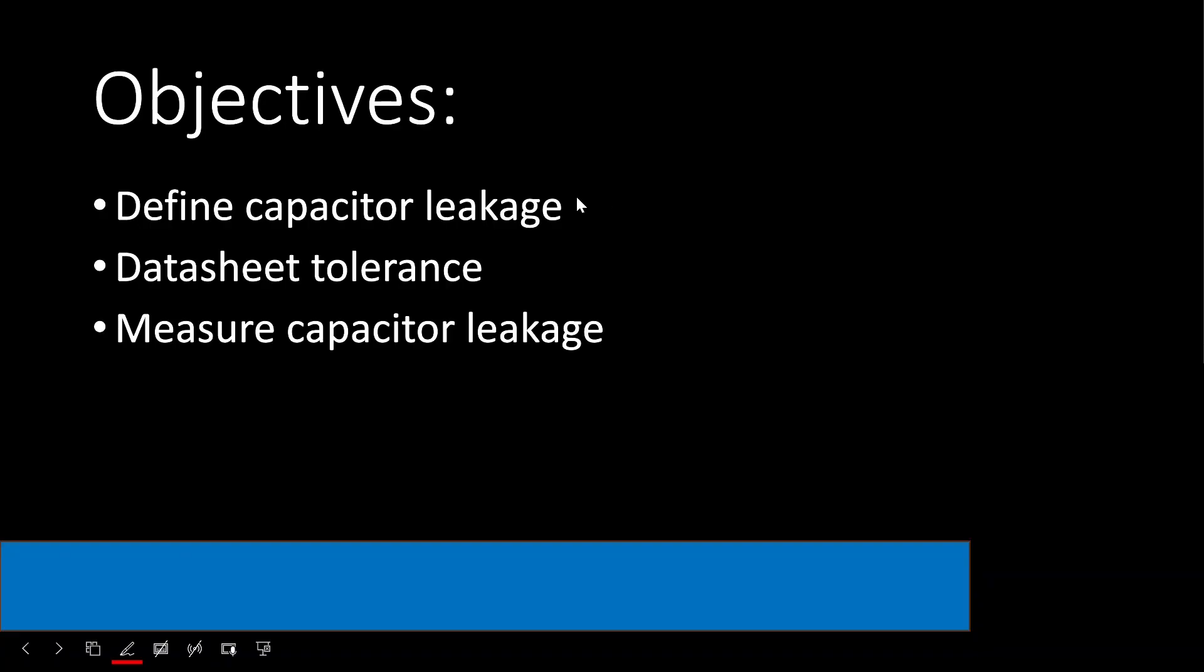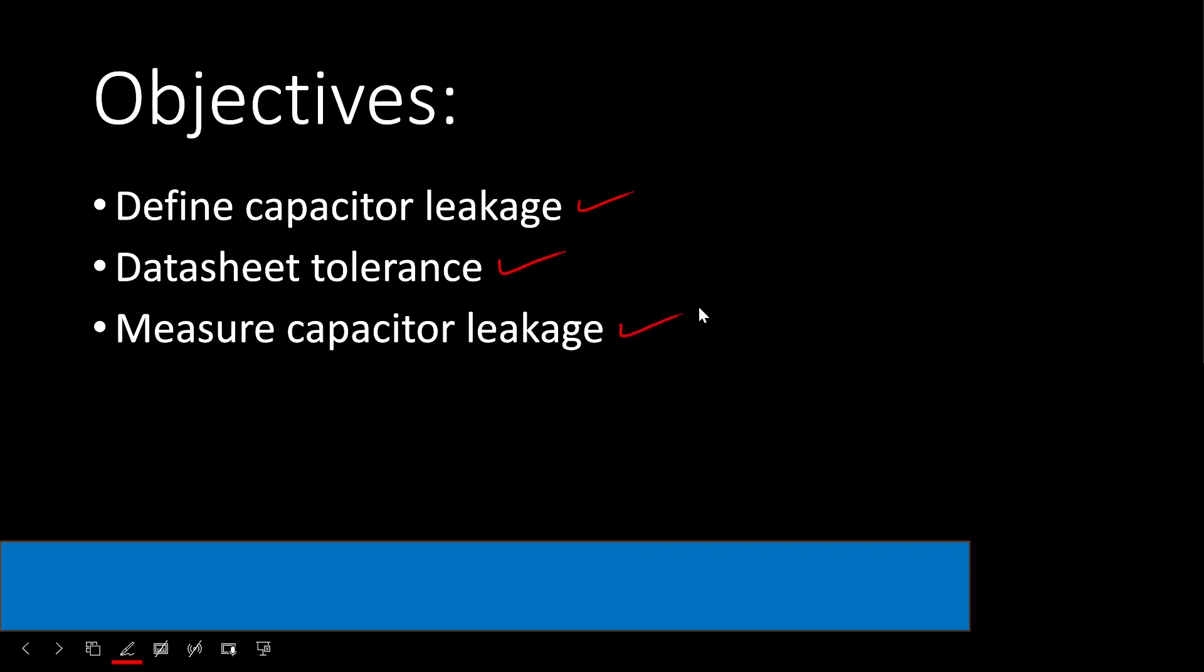We'll start with a working definition of capacitor leakage. That's electrical, not physical, leakage. We'll look at the data sheet to see how a typical capacitor is rated, and then we'll perform the actual experiment to measure the leakage.